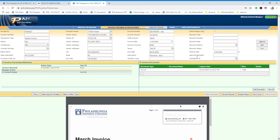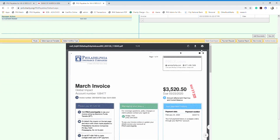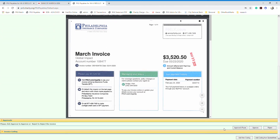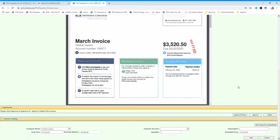As the manager, you need to code and approve the invoice. To do that, scroll down to the coding section and click the 'Add New Coding' button. Here you will see the company name field — you don't need to change it because it will default to your company name.